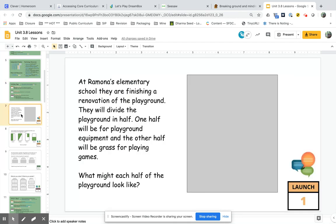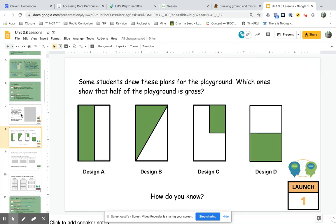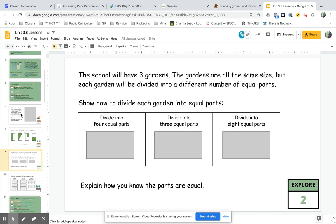So this slide you would do with your whole class, this is part of the launch. And then on this slide it says that kids are going to be exploring this independently.